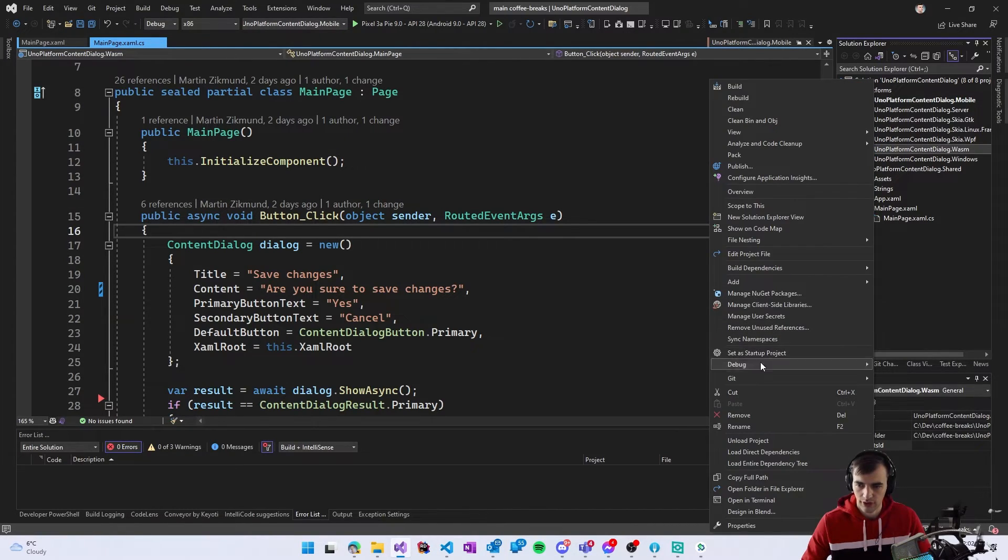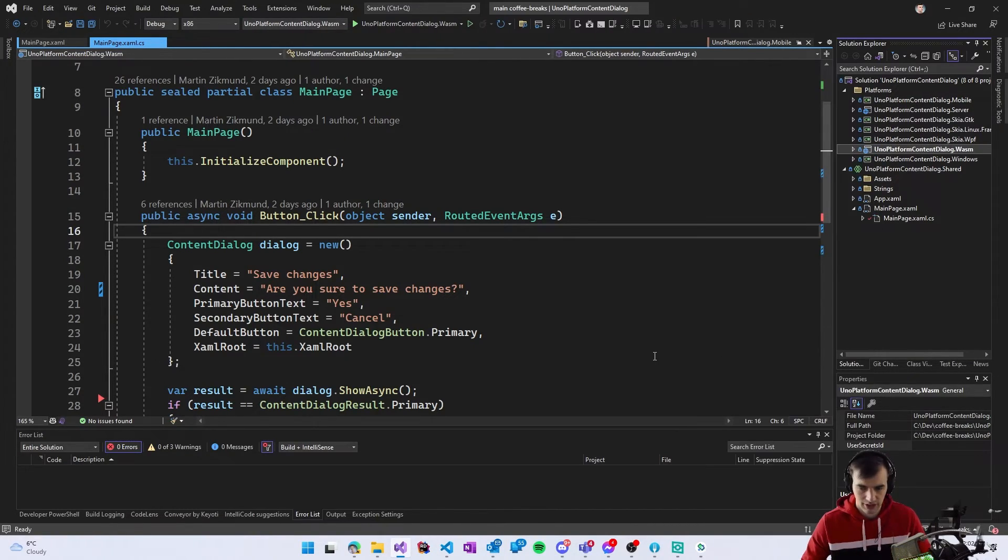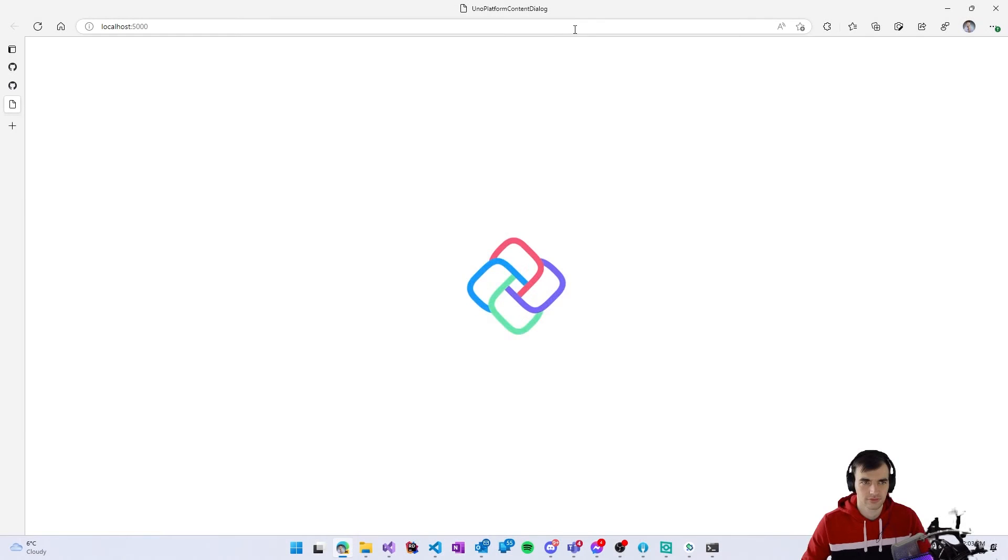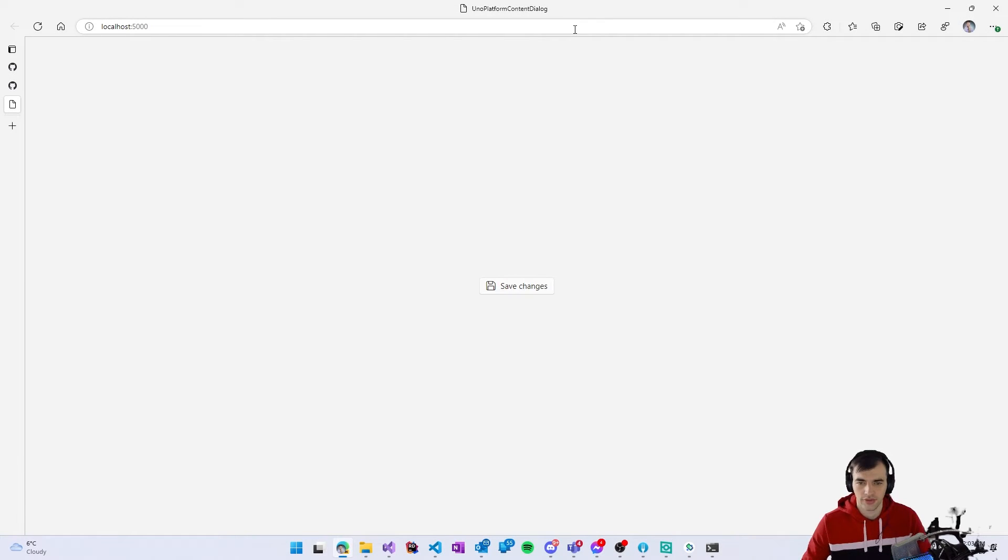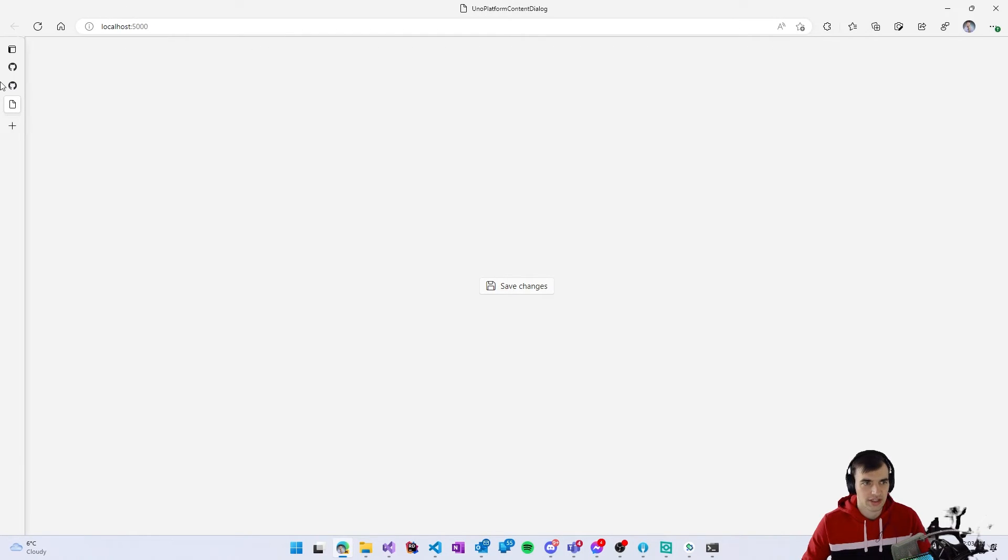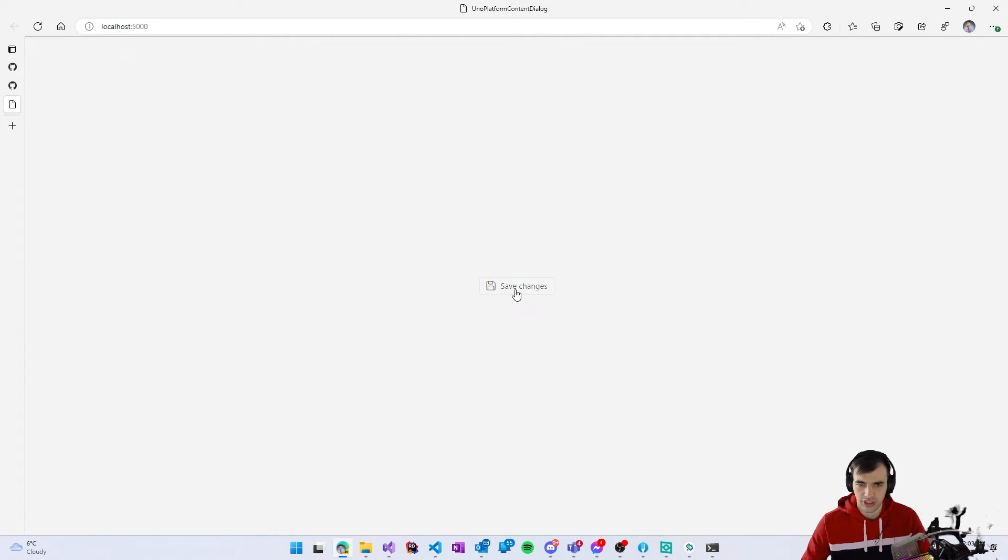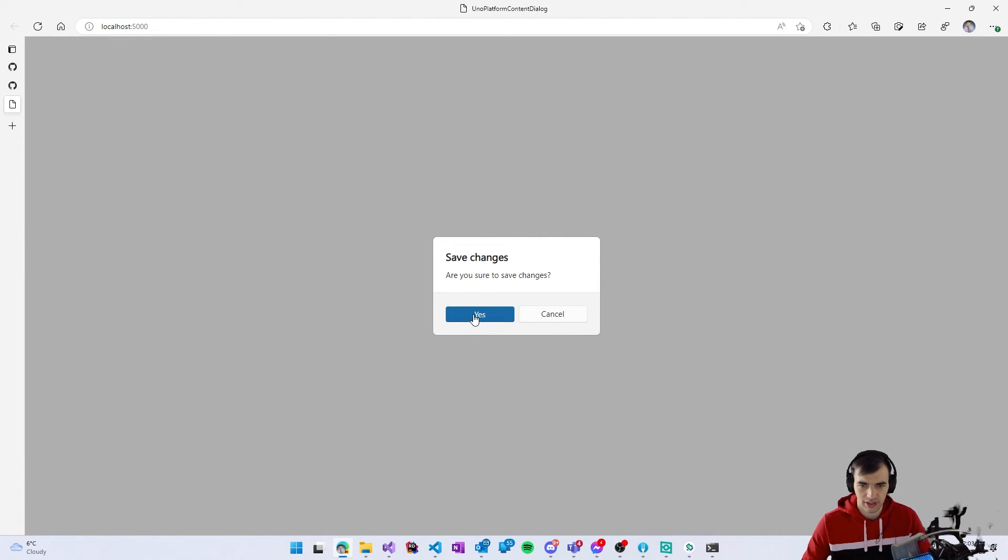Finally let's run the same thing on WebAssembly. So here we are in the browser and the application is running and if I click save changes we again get the same dialog which is asking us to save changes.